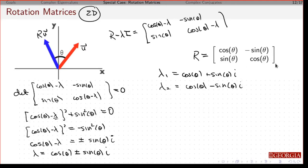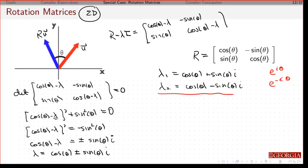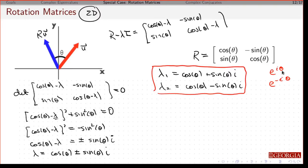And if you think about this in Euler form, this is e to the i theta, and this is e to the minus i theta. But we'll keep it in this form just to avoid confusion if you're new to this.